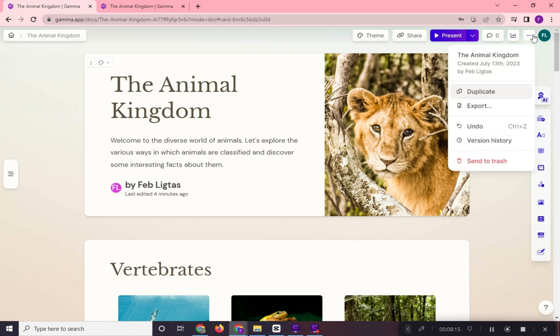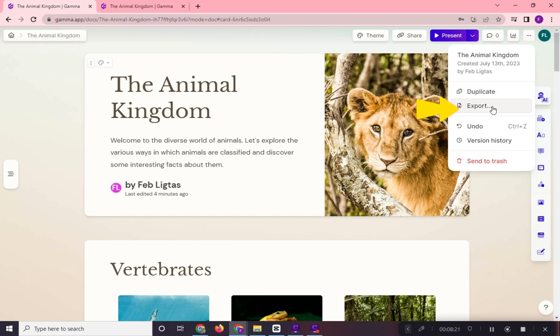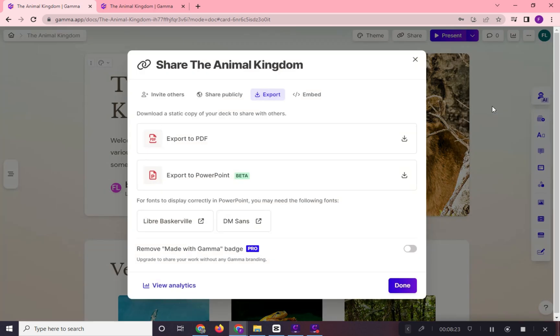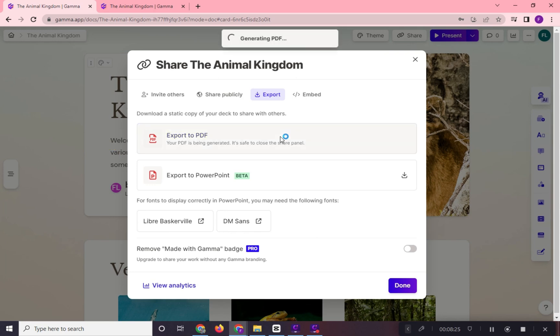In this three dots option can be found the export option wherein, in Gamma AI, we can export our presentation in PDF file, even in the free version. They will directly send it to your email and it will also download a copy.